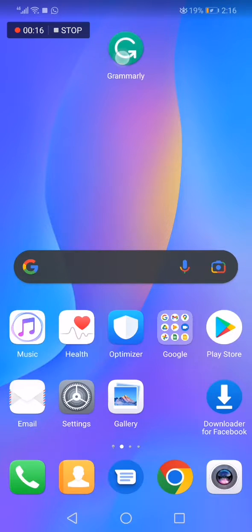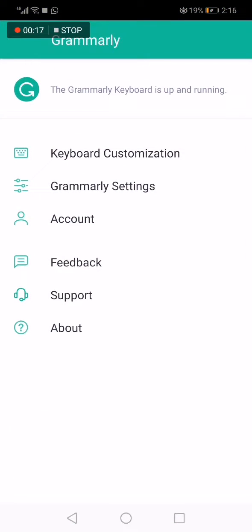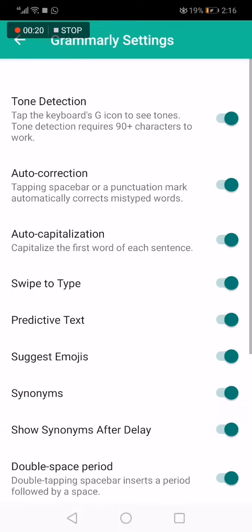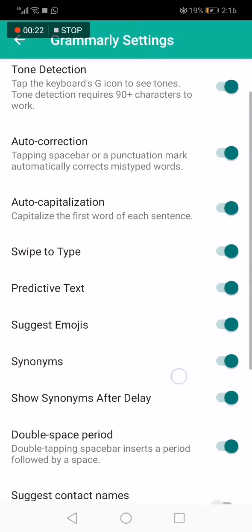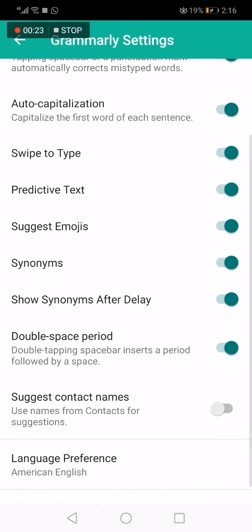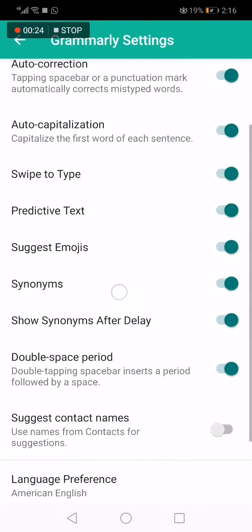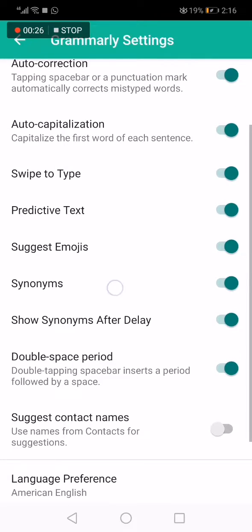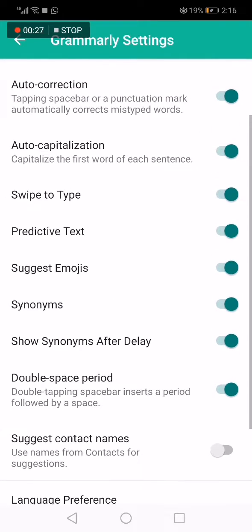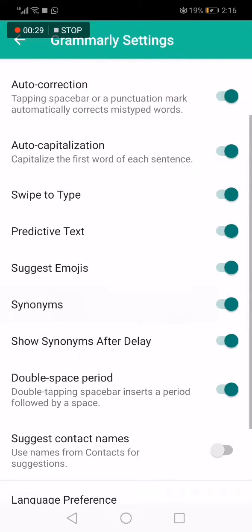Go to Grammarly, now choose the second option and go down until you find the synonyms option — and here it is right here. From here you can disable it or enable it, as you can see, very easy and fast.